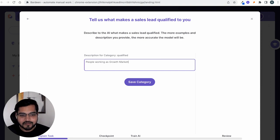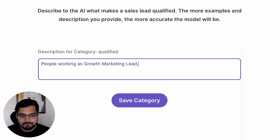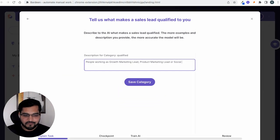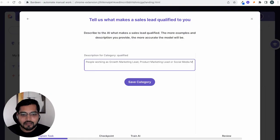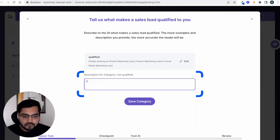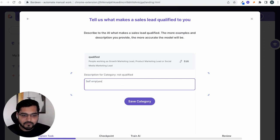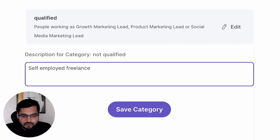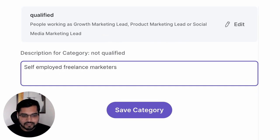For this example, I'll say anybody working in growth marketing is going to be a qualified lead, because I can then reach out for a potential partnership. I wonder if Bardeen is going to do a partnership after watching this video — I hope they do. I'll also add some broader criteria so I don't miss out on other opportunities. Then define what makes a lead not qualified. This helps you save time because you don't have to worry about people who just don't meet the criteria — it's like an absolute must-not-have. For example, anyone who's self-employed is not going to work for me, so I'll mark that as not qualified.